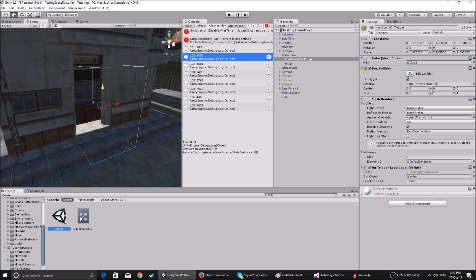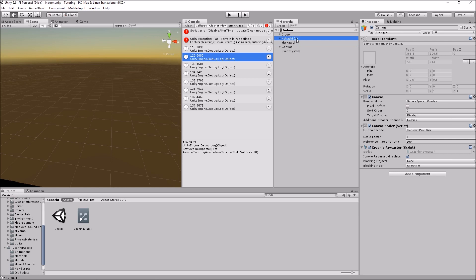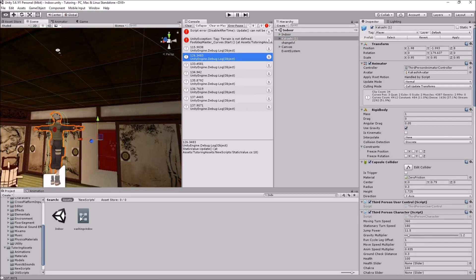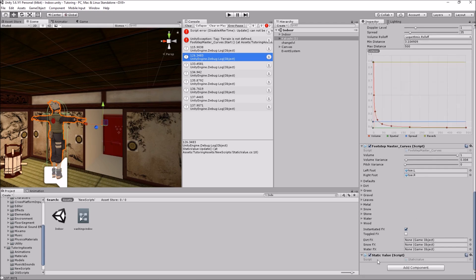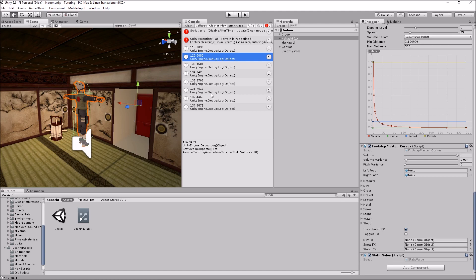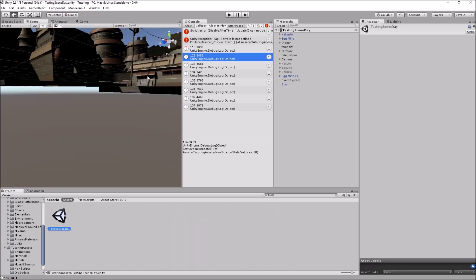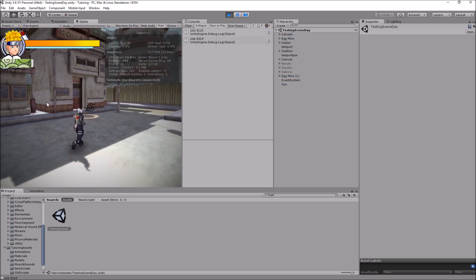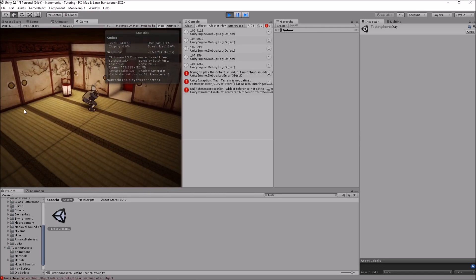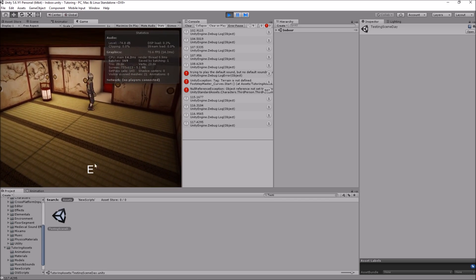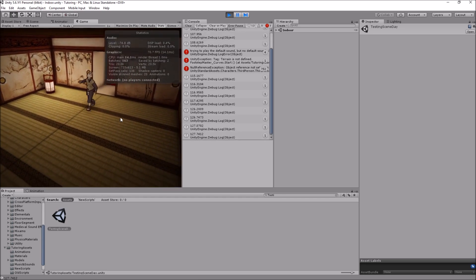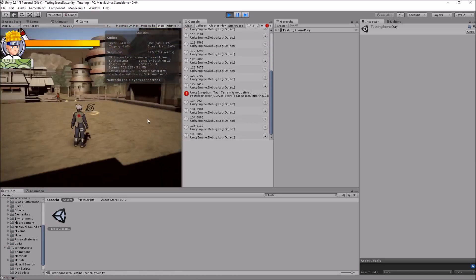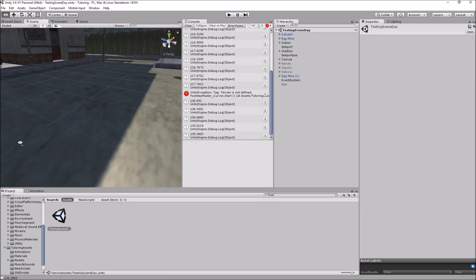The second scene has the same Kakashi on it — the same prefab. It doesn't have to be a prefab but it has to have the same script on it, so it has the Static Value script. When we enter this scene it's going to have the same value. Let's play it — the value is 104, I keep pressing T, I enter the scene, and as you can see it's still at the same value. The value is 127, I change scenes, it's still going up.